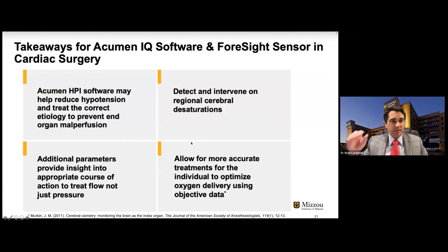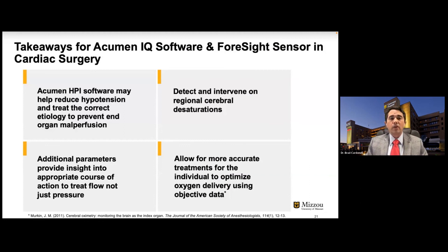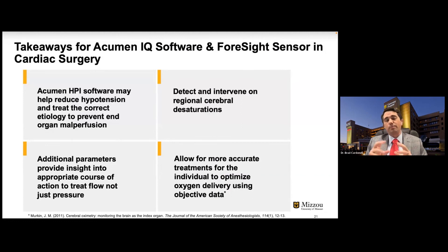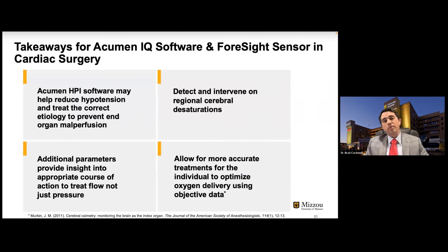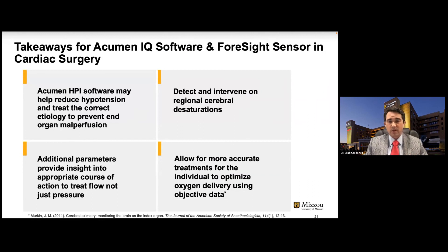To wrap up before questions: Acumen HPI software can be used to reduce hypotension and treat the correct etiology to prevent end-organ malperfusion — our ultimate goal. The additional parameters provide insight into what we should treat, so it's not just about pressure — we can now work toward treating flow as well. Overall, we can detect and intervene on patients with regional cerebral oxygen desaturation, allowing for more precise, individualized medicine in the OR to treat each individual patient.